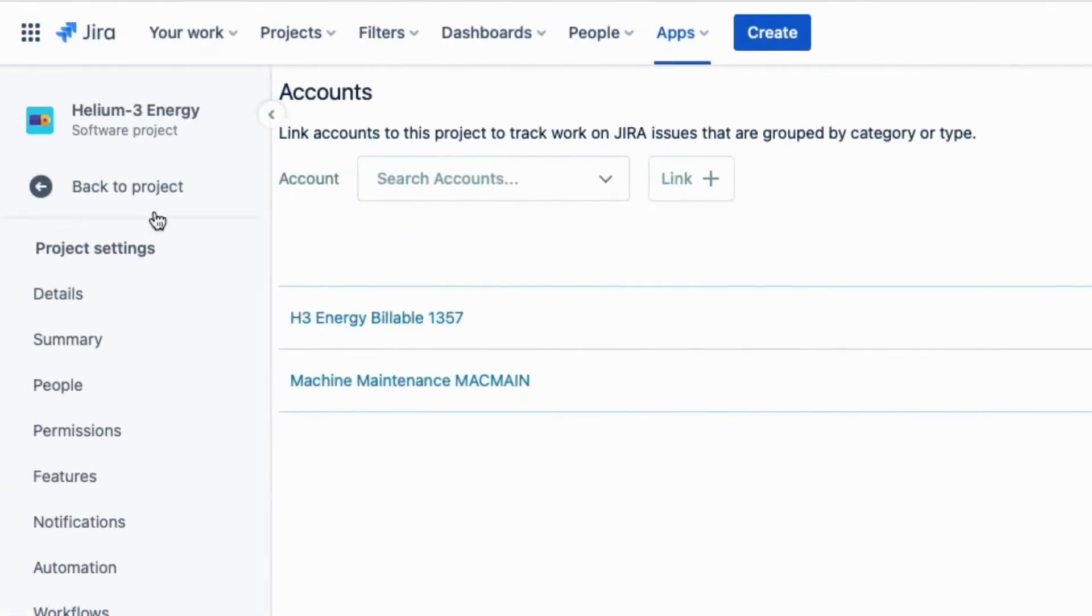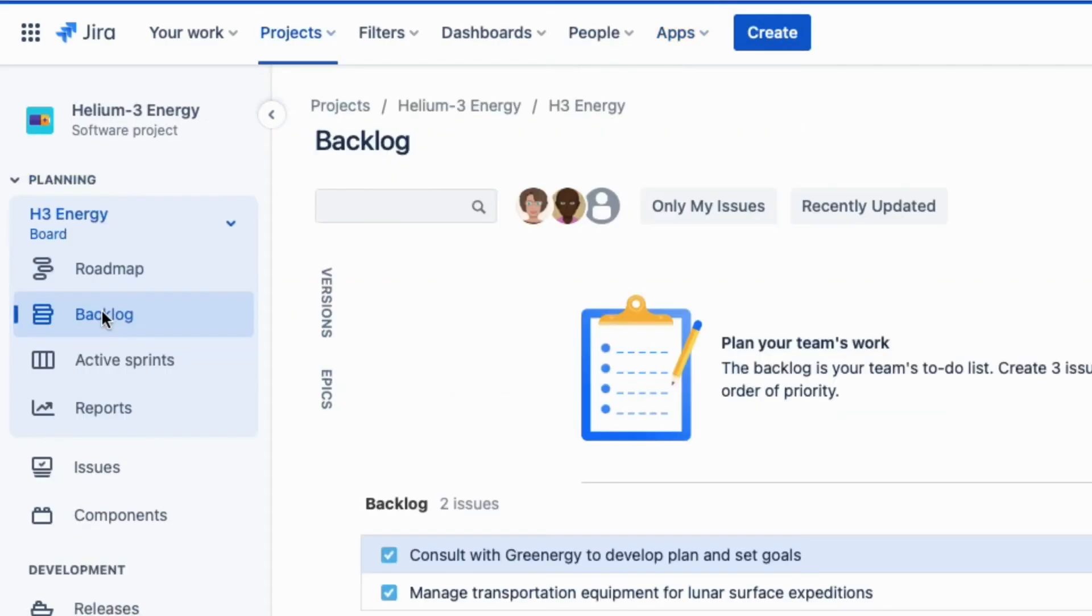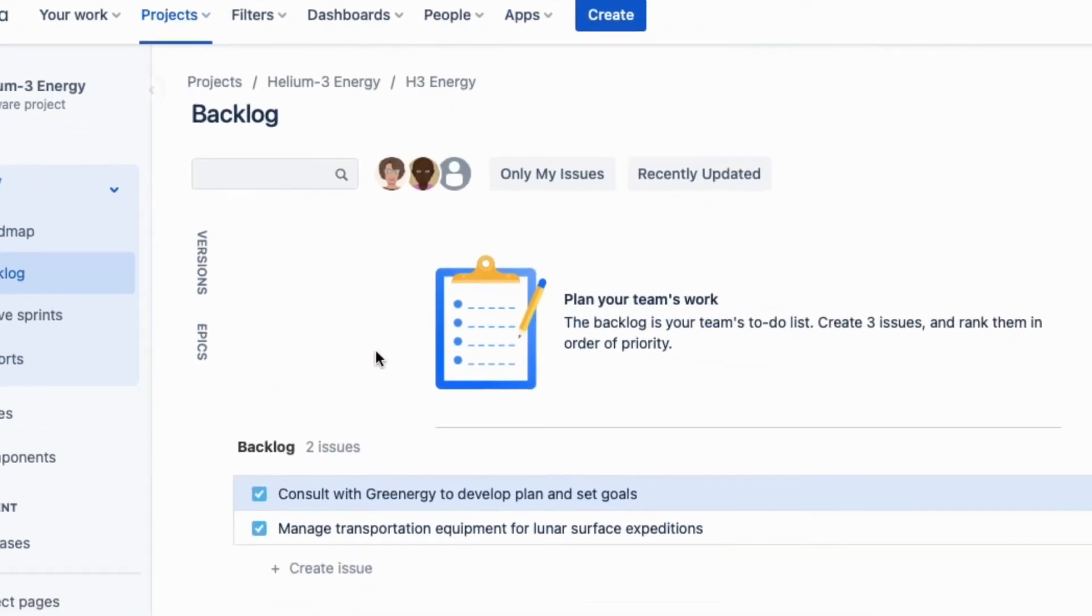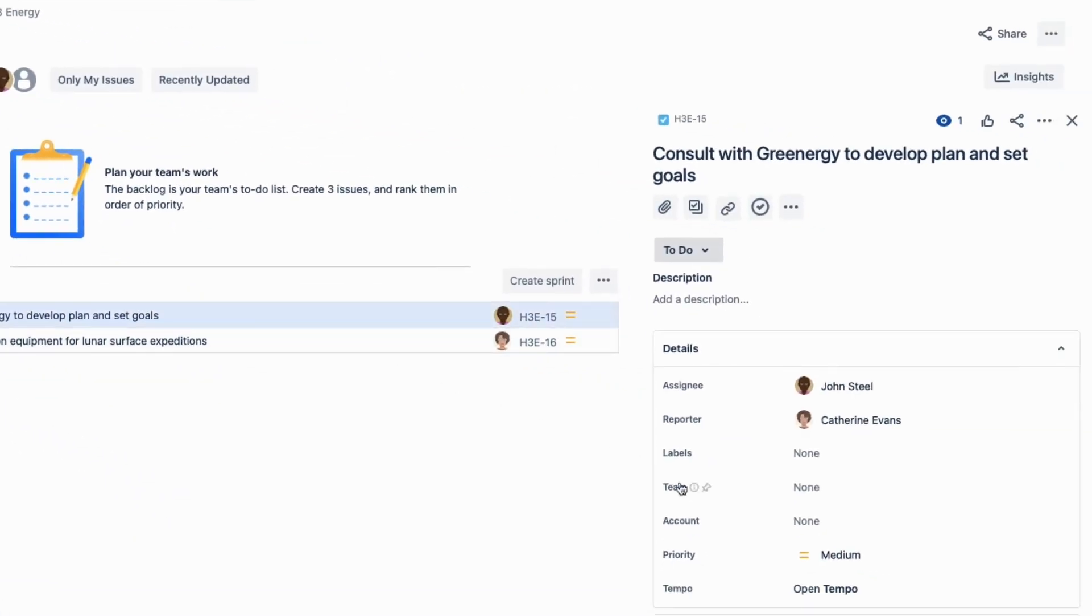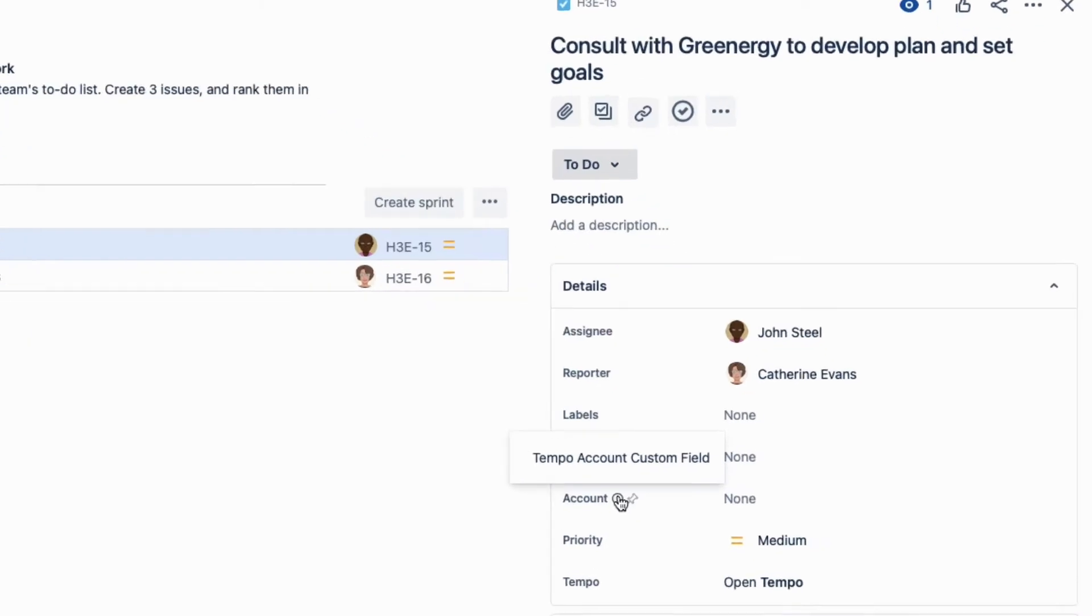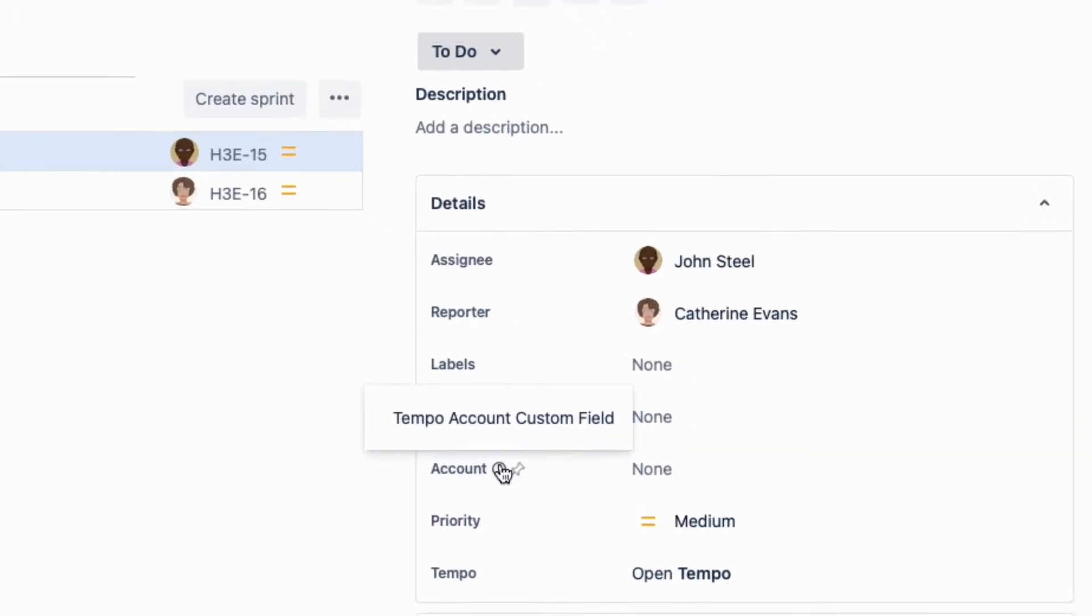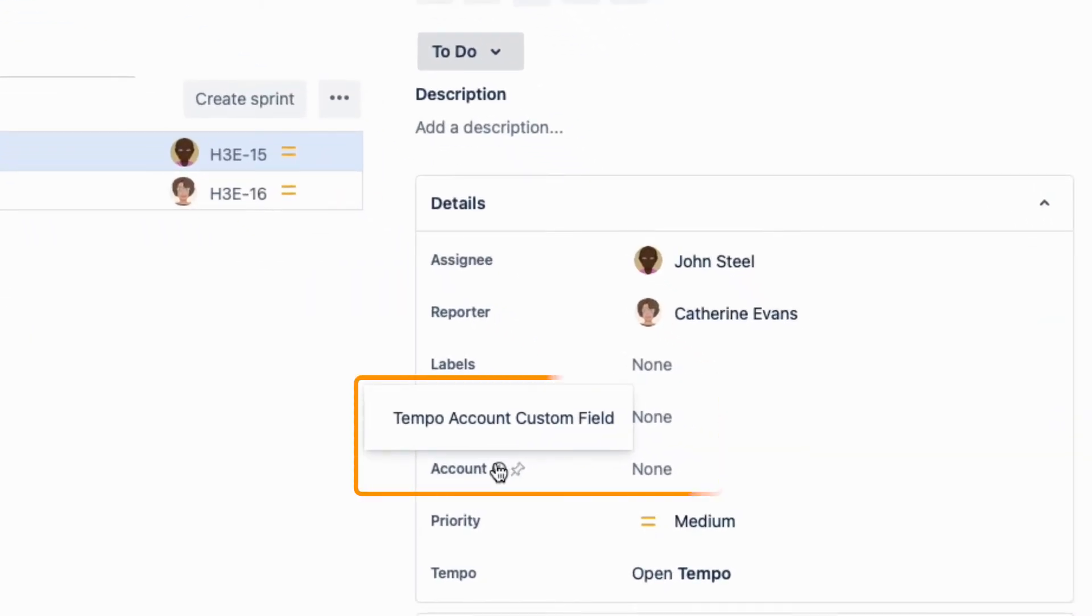I'll go back to my project, and in this Jira issue, I can see the account field here. This field is here because our wonderful Jira administrator, Lars, added the Tempo account custom field to the Jira issue screens. This was covered in a previous video.